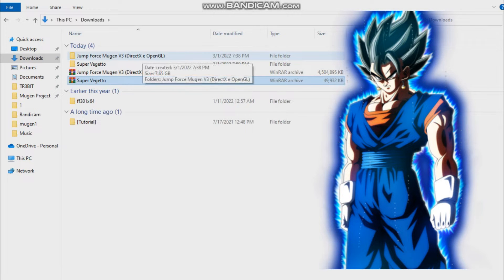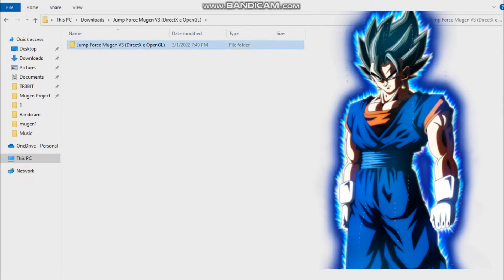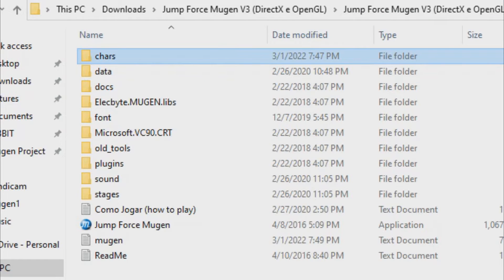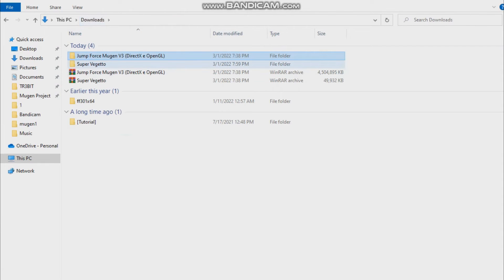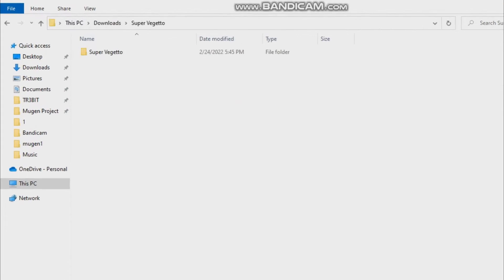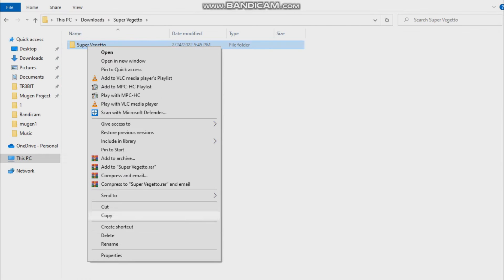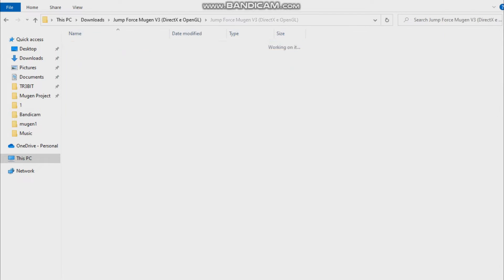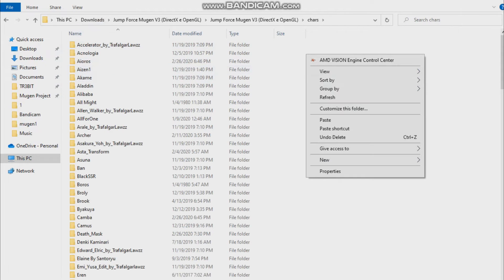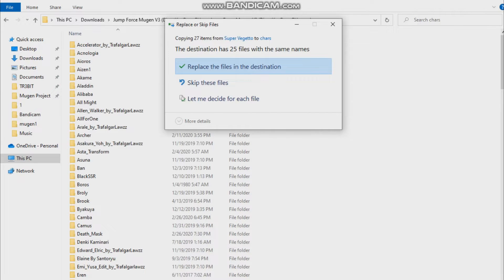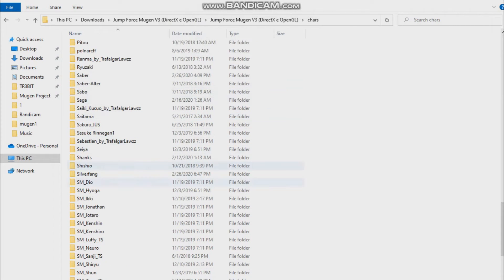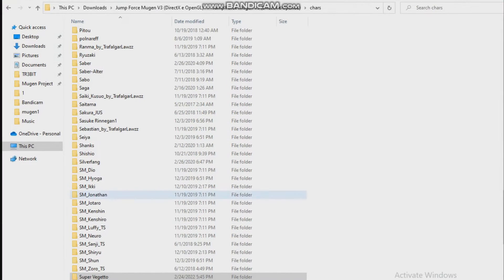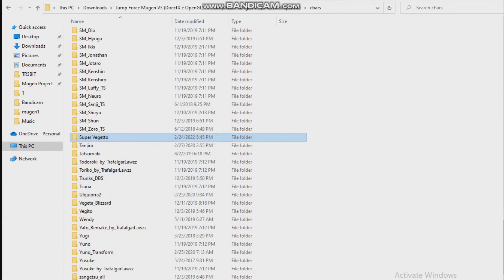Extract it, now open your game. I have Jump Force Mugen version 3 as I said. Open the game, first off you have the characters folder right here. Go back, open the character you've extracted, copy it, and then paste it in your characters folder in your game. Click paste.